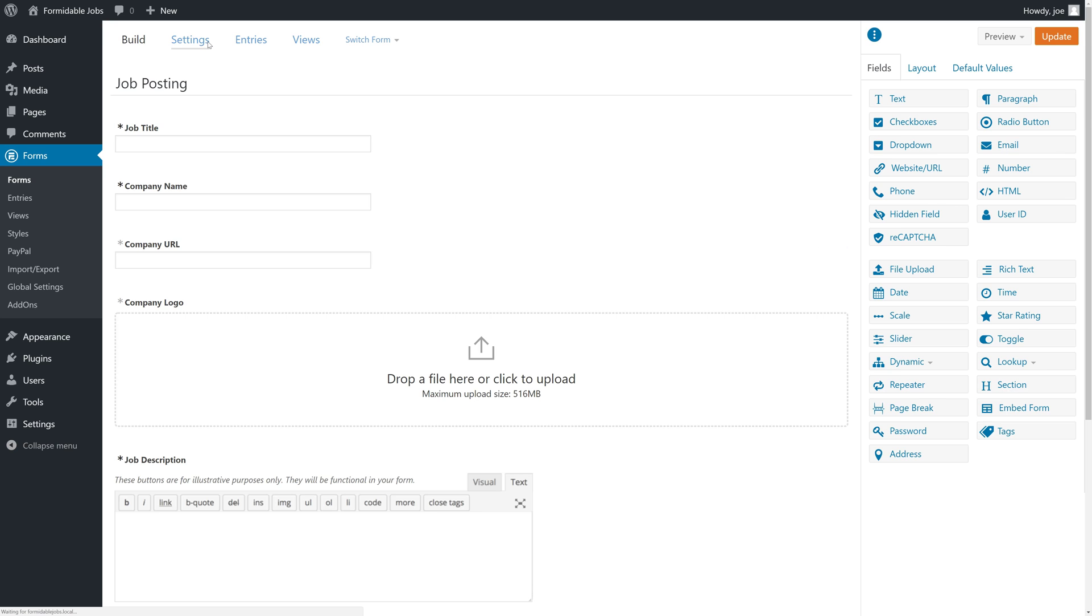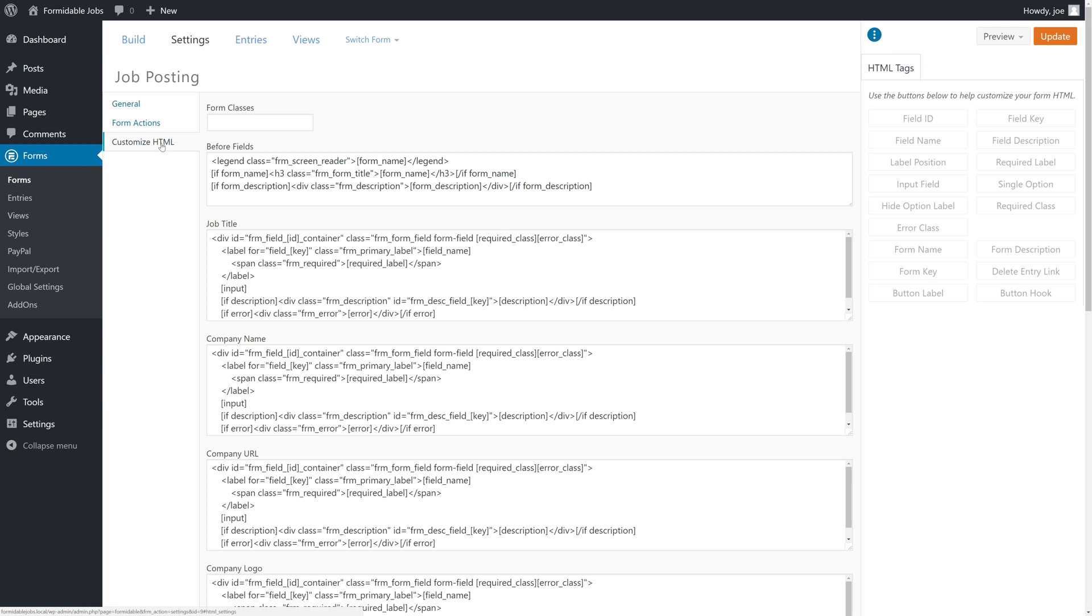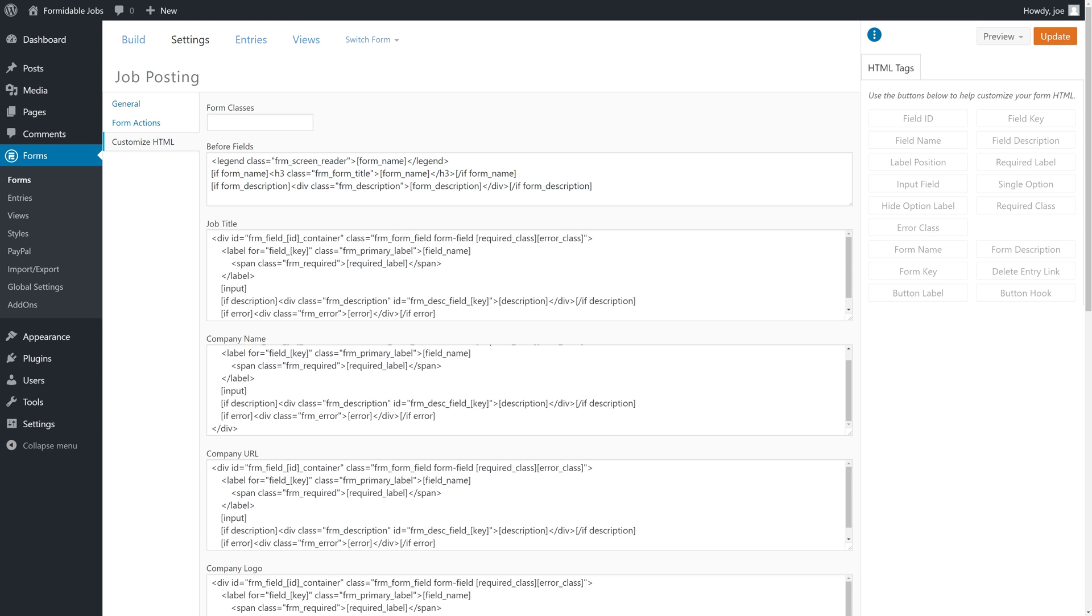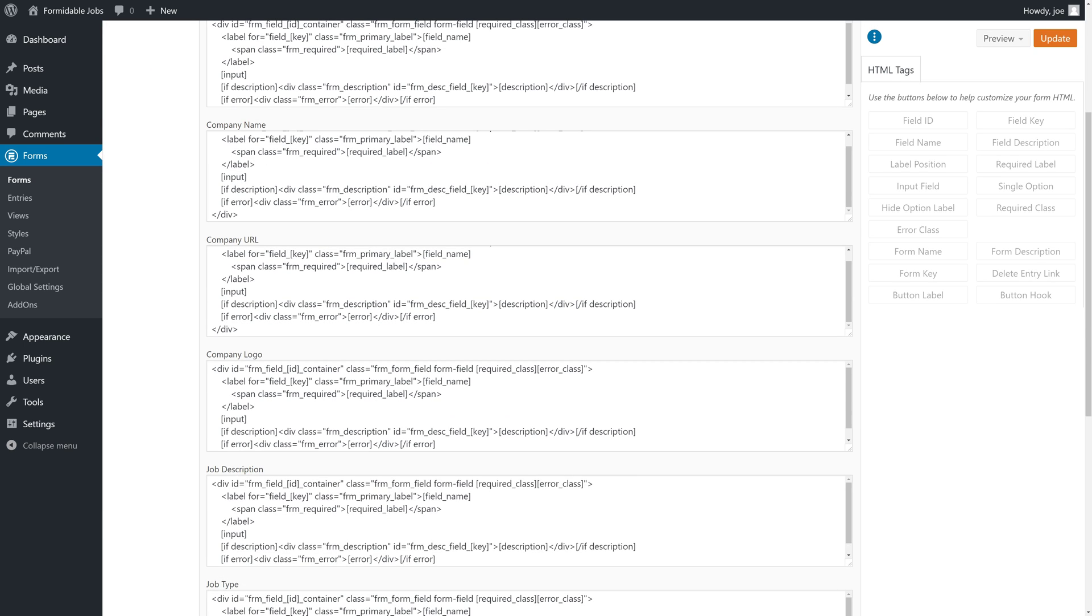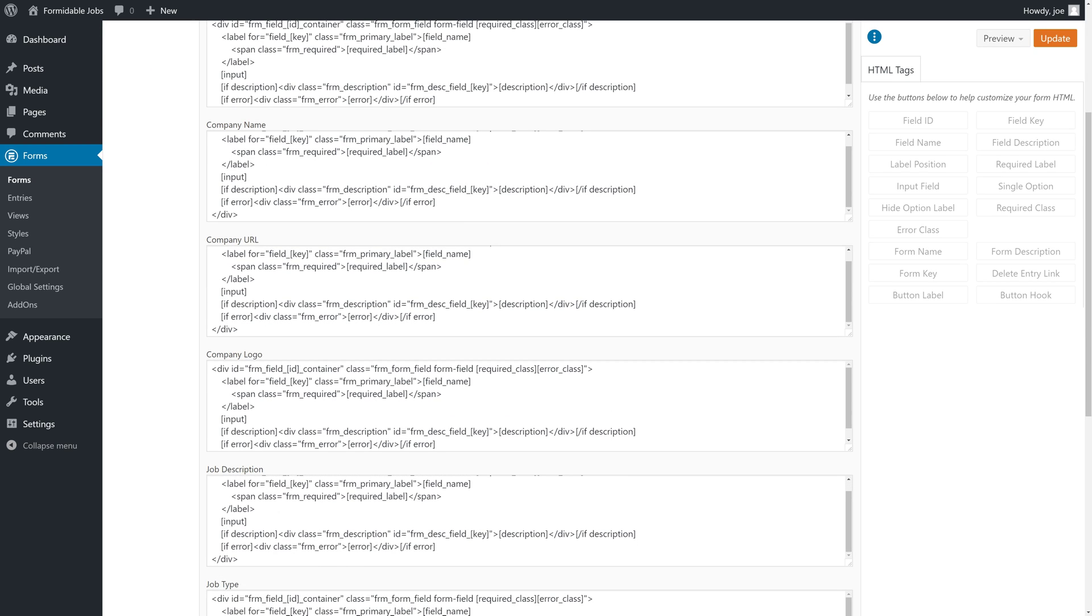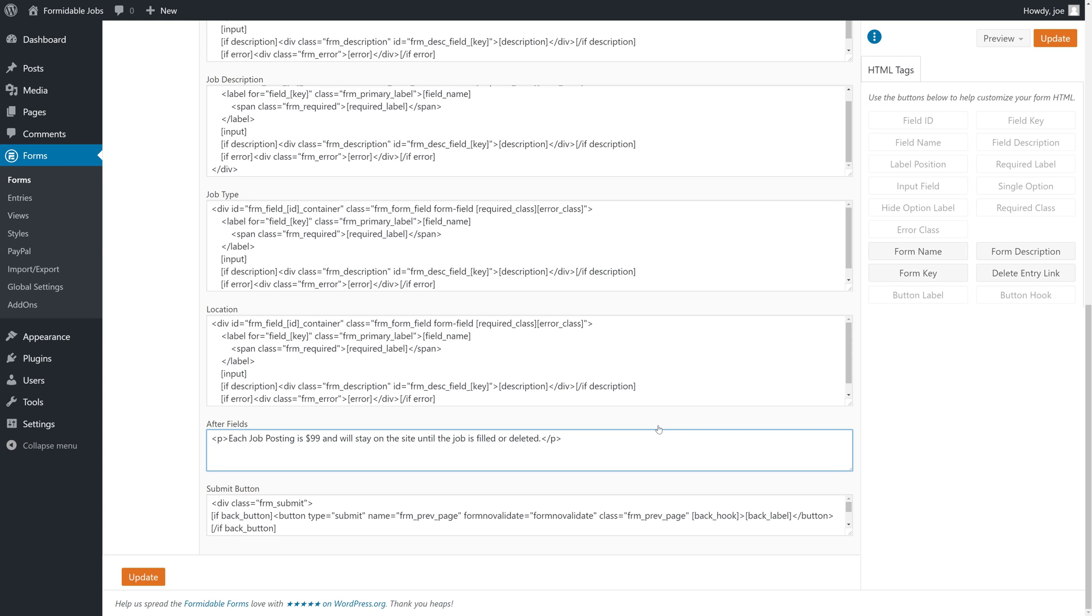They're both going to be in settings. We'll click settings and go to customize HTML. We're going to scroll down to the bottom of this page to the submit button area. There's also an area called after fields, so in after fields we're going to just add some text here. We added text in the after field section to say each job posting is $99 and will stay on the site until the job is filled or deleted.